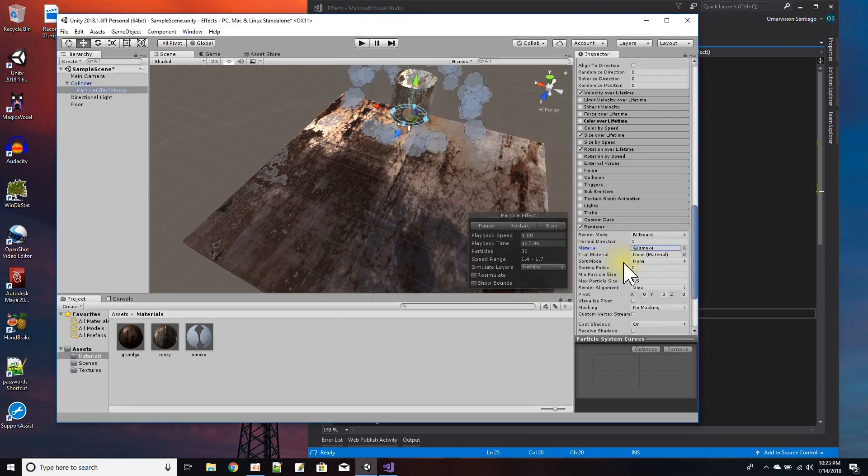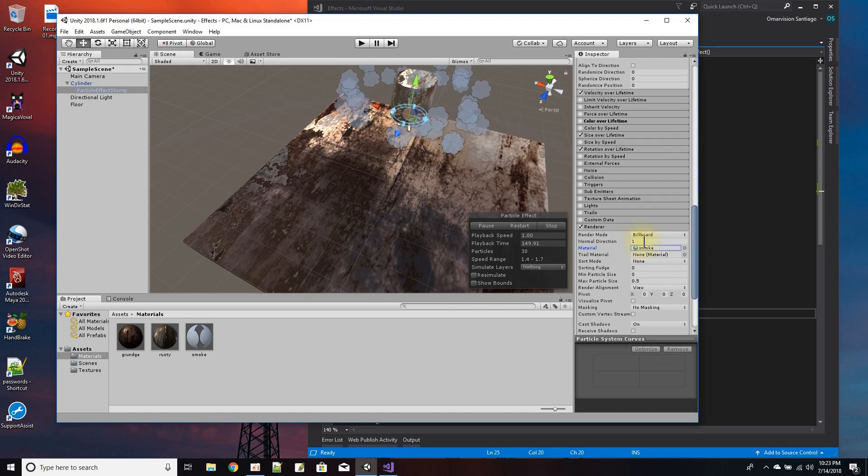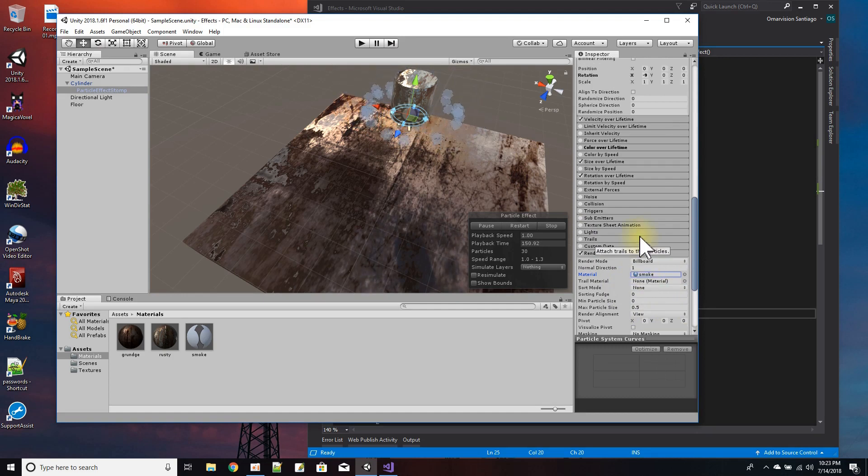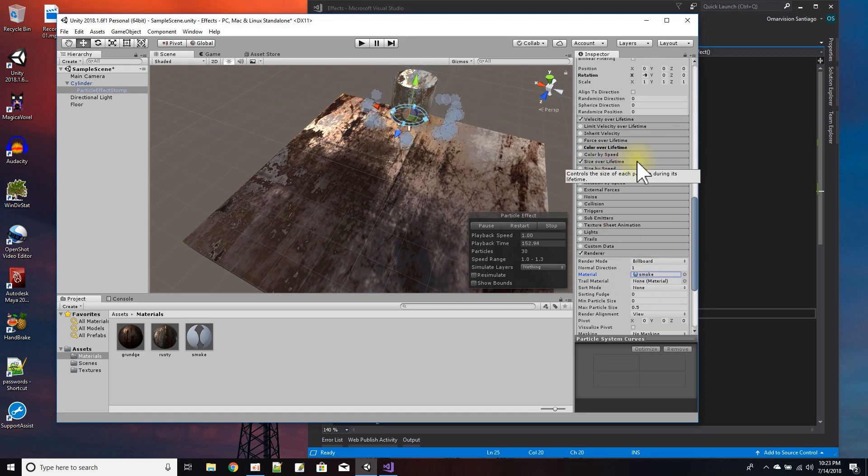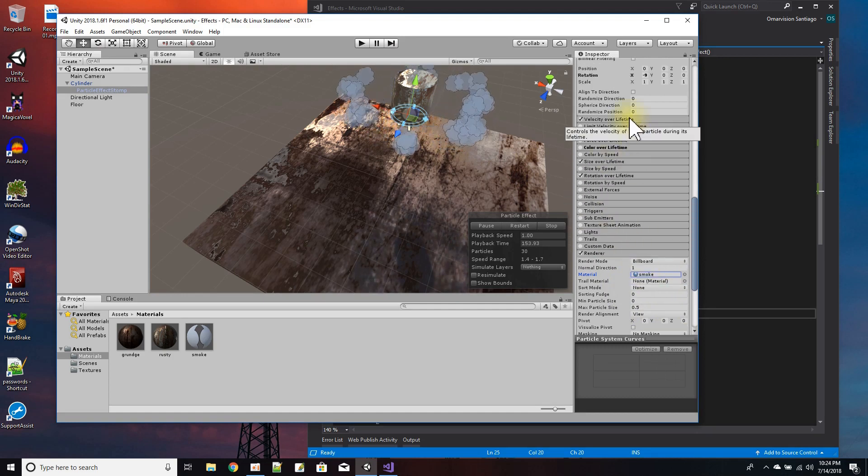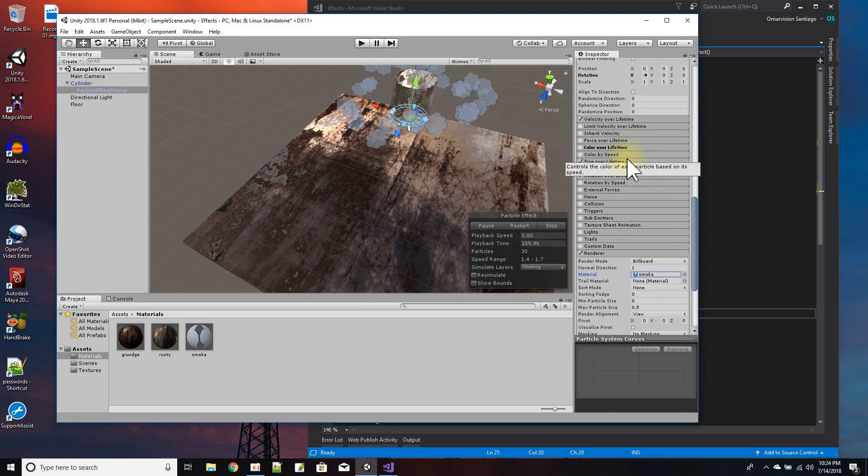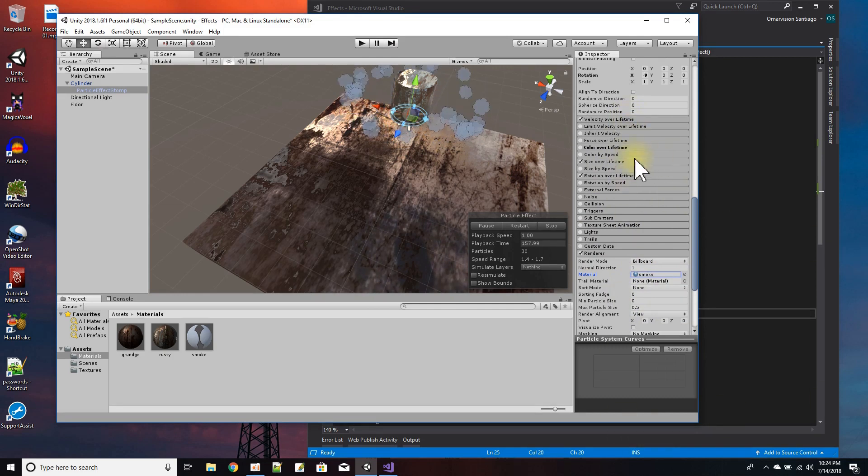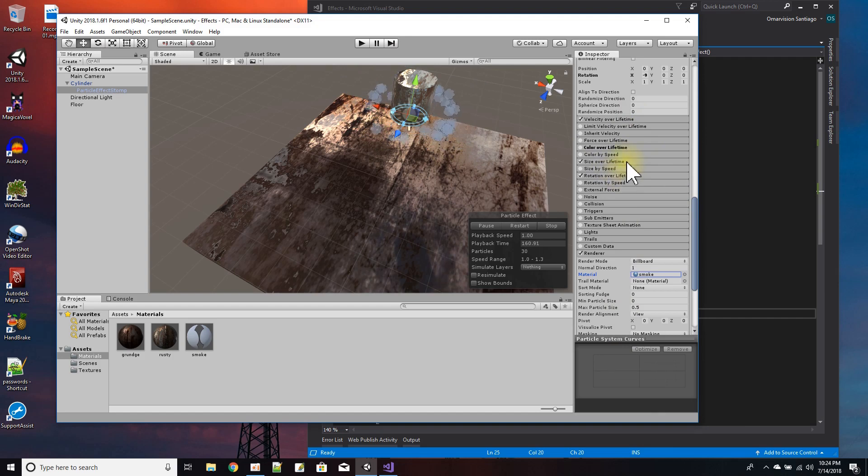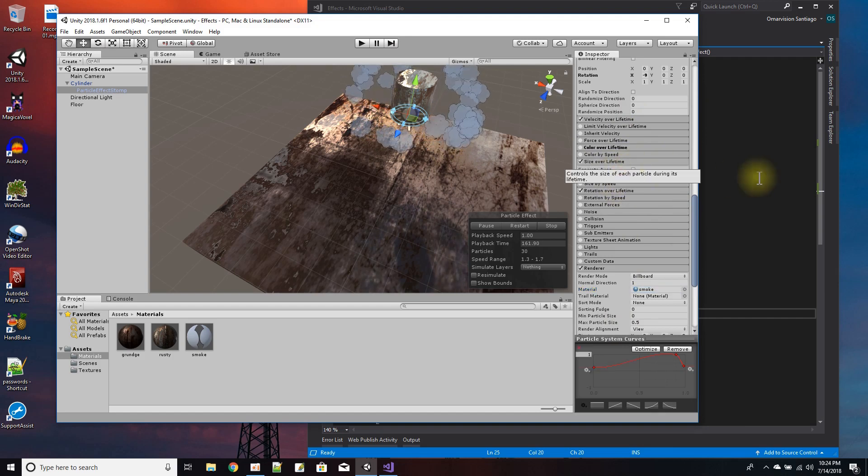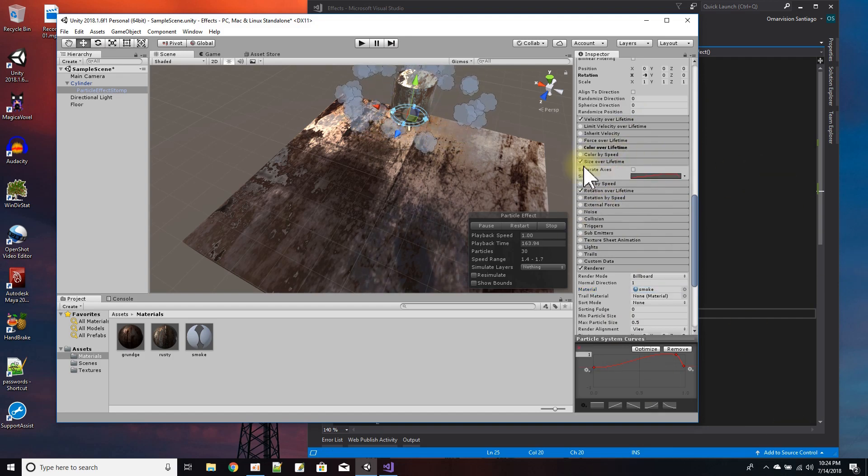What else here we got? Another important setting was the size over lifetime. As you can see, the particles start out small and then they get bigger. So that's done with size over lifetime - I just checked that box.